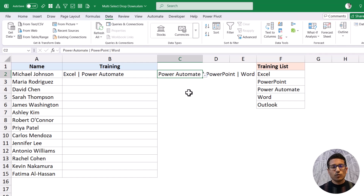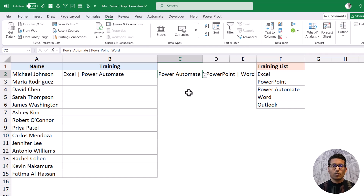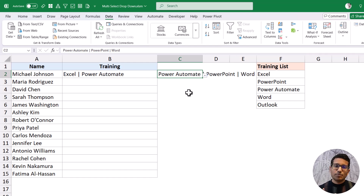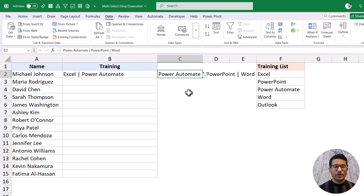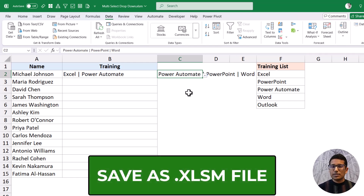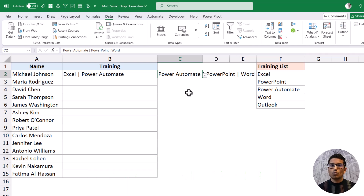I'm going to give you this file in the description — there'll be a link so you can download it and use the VBA code. One very important thing: because this is a VBA file, you must save it as a macro-enabled file with the .xlsm extension, otherwise your VBA code will be lost or won't work.